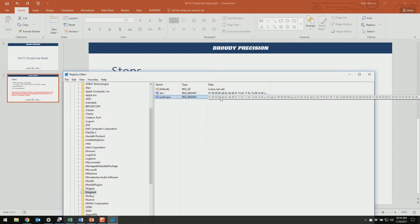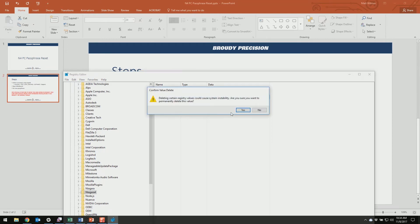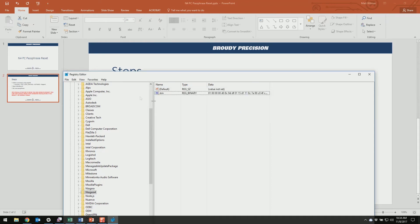This System Passphrase is a secure version of what your passphrase is currently set at, so we're going to just delete this key. Right-click on System PW, do delete — it's going to make sure you want to do that, and we do. This is just your passphrase for Niagara 4, and then we're set in Registry Editor.